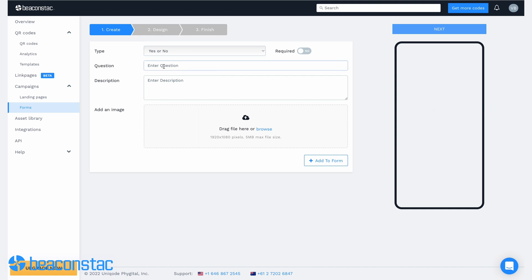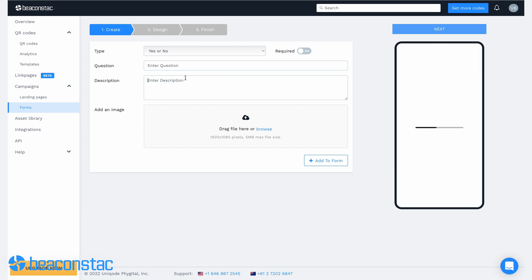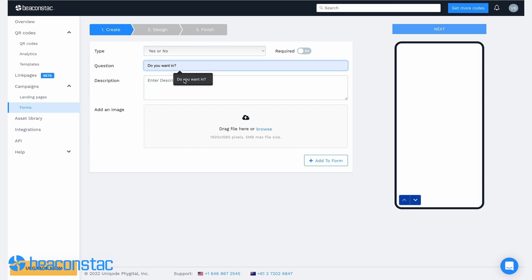Next, you need to enter the form question itself. If applicable, you can also add a suitable description. You'll also have the option to add an image for each question entry. Once you're done keying in the question and its appropriate description, click the add button.